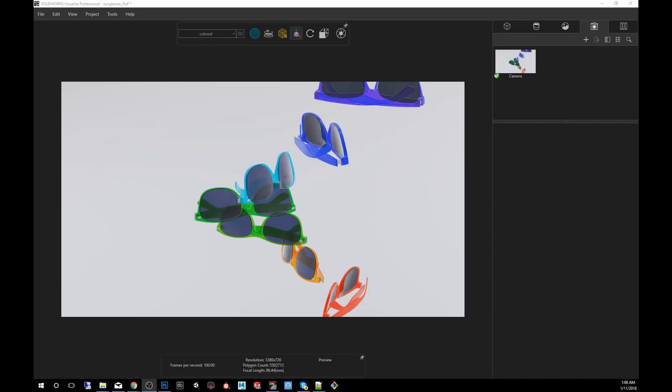Hey guys, my name is Carlos Mendez. I'm a 3D artist using SOLIDWORKS Visualize. And today in this quick tip, I'm going to show you how to use the depth of field.